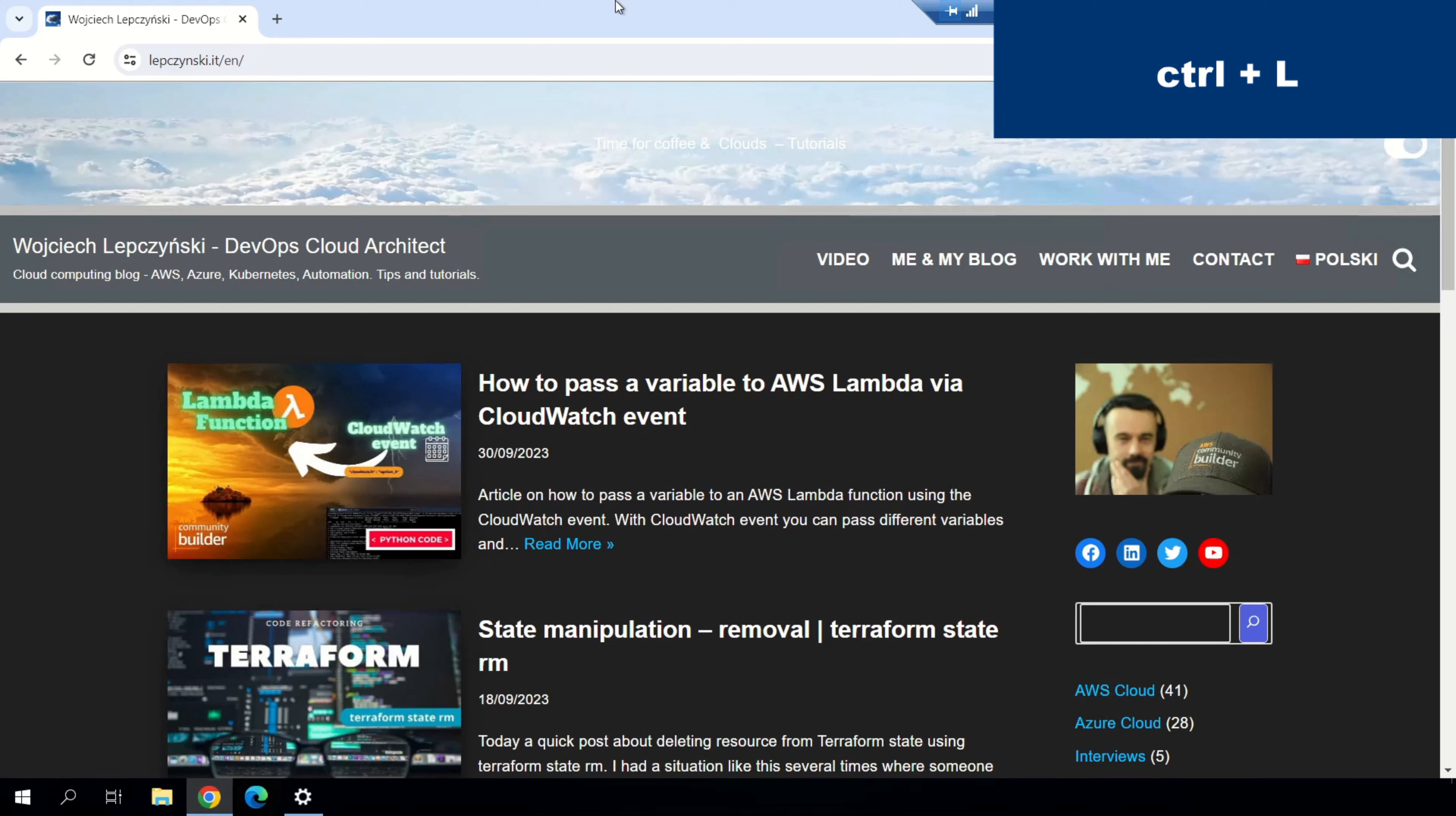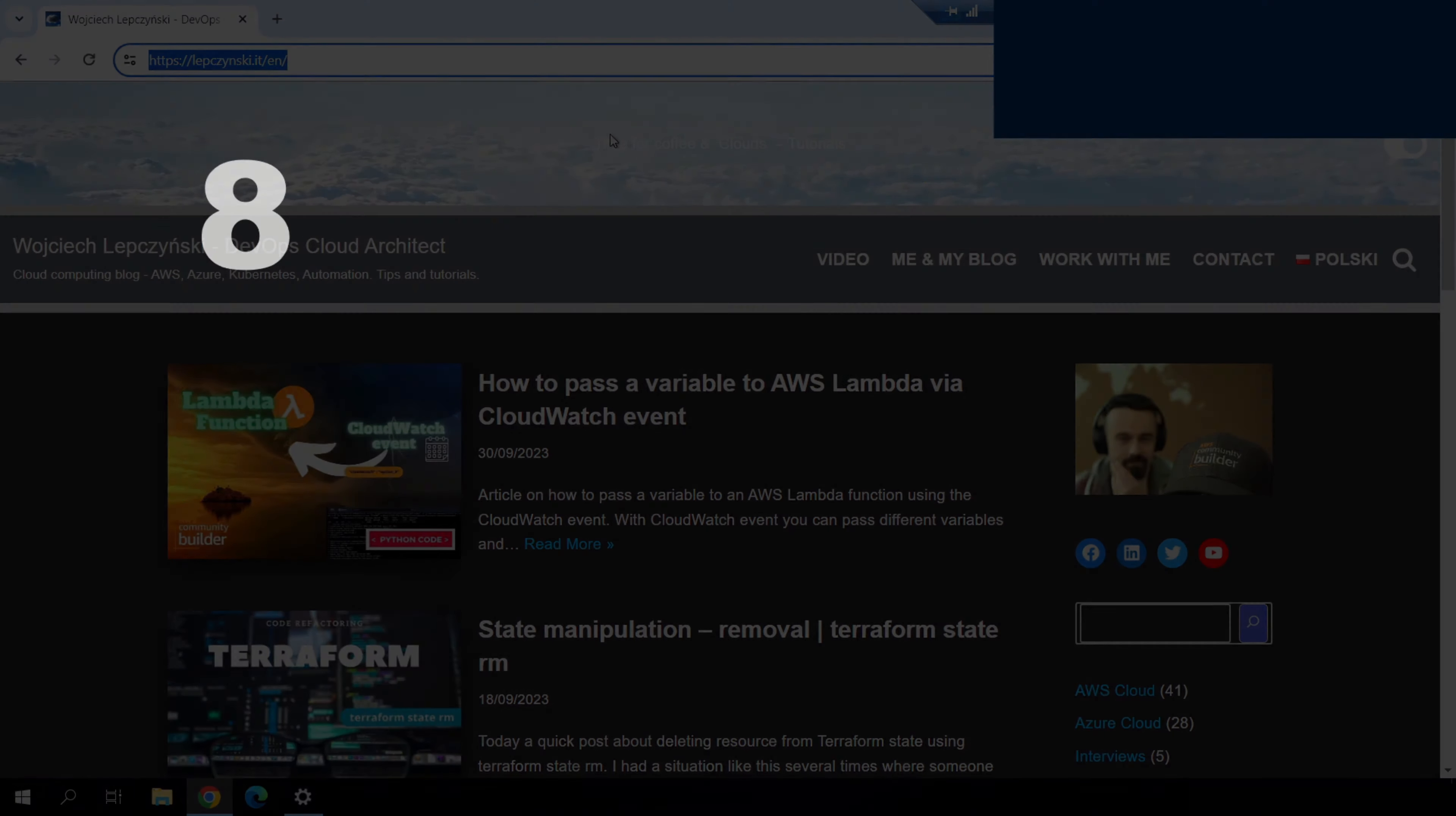Let's get back to browsers for a moment. You can easily select the URL in your browser using Ctrl plus L.